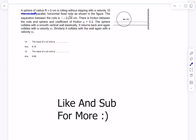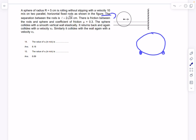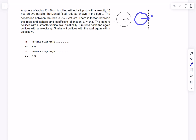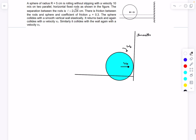Moving on to the next question: a sphere of radius 5 cm is rolling without slipping at 10 m/s on two parallel horizontal fixed rods. From the side view, this looks like rod 1 and rod 2, with the sphere moving into the plane. The separation between the rods is L. There is friction between the rods and the sphere with coefficient of friction 0.3. The sphere collides elastically with a smooth vertical wall; after the collision it returns and hits the wall again with velocity v2, and after another bounce it hits with velocity v3. We need to find v2 and v3.